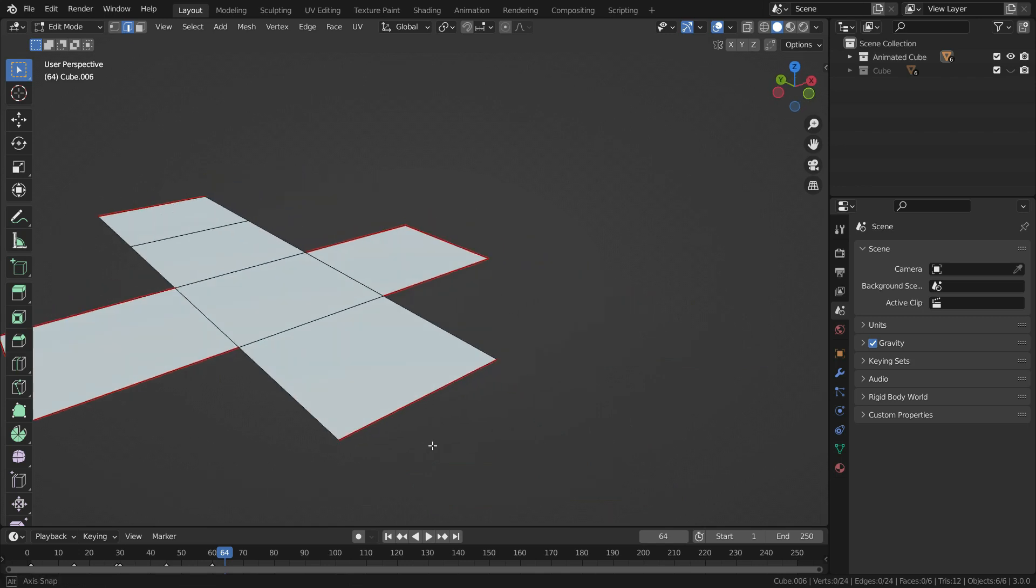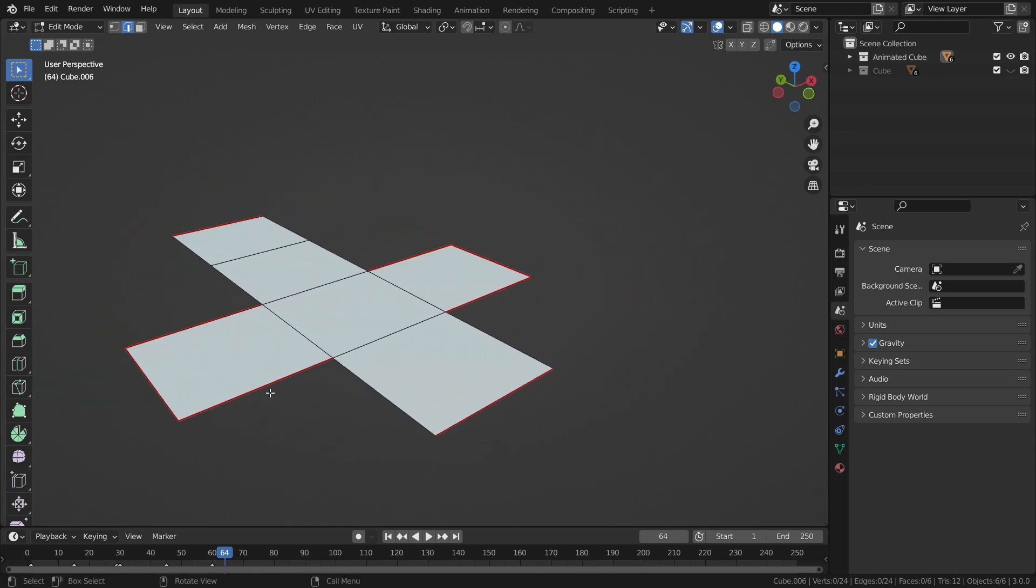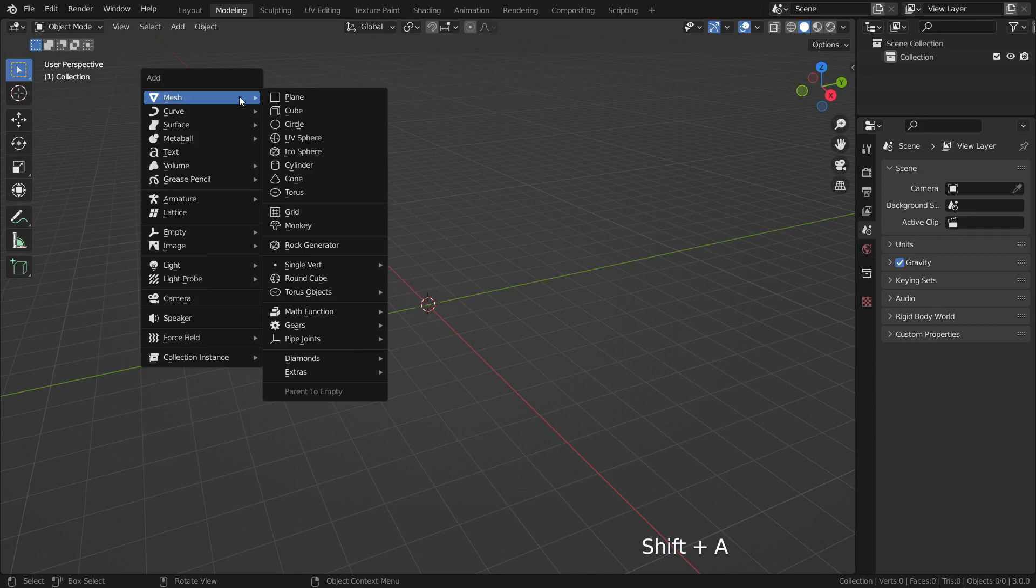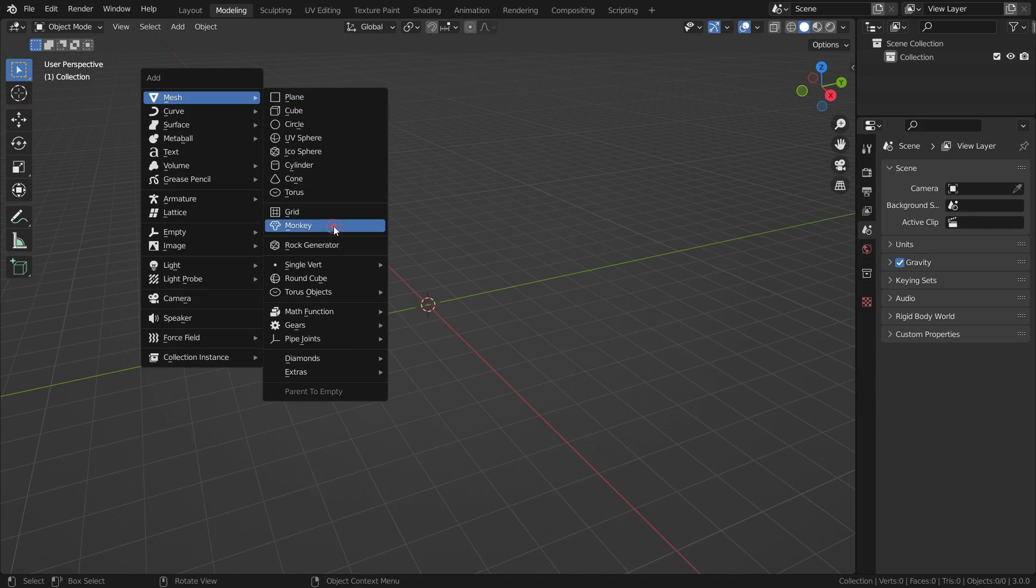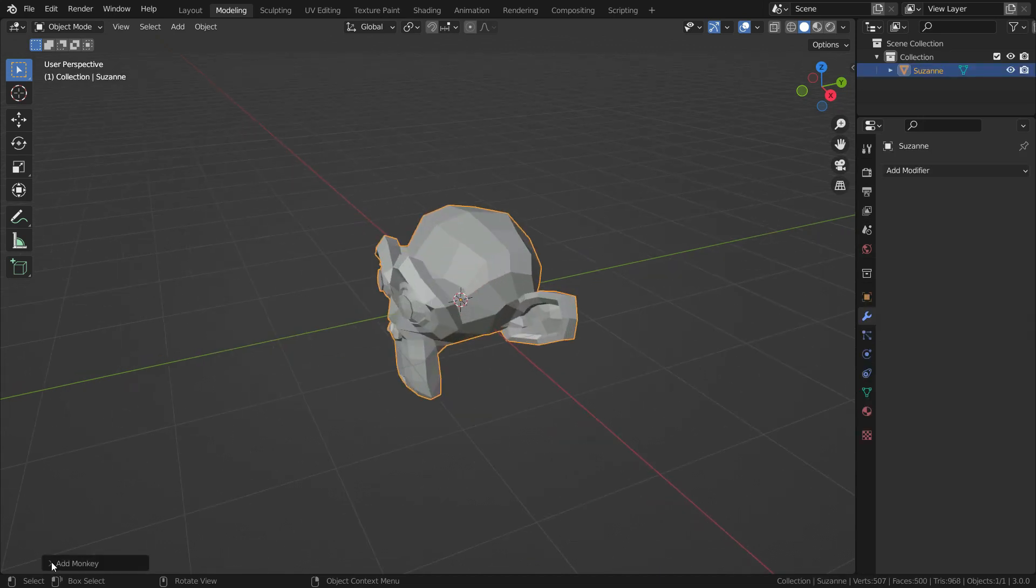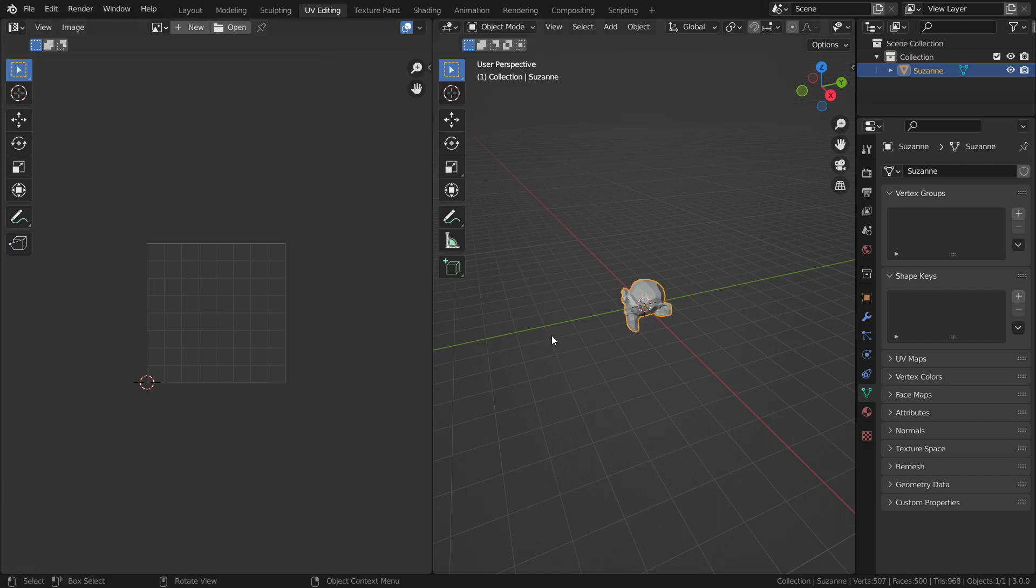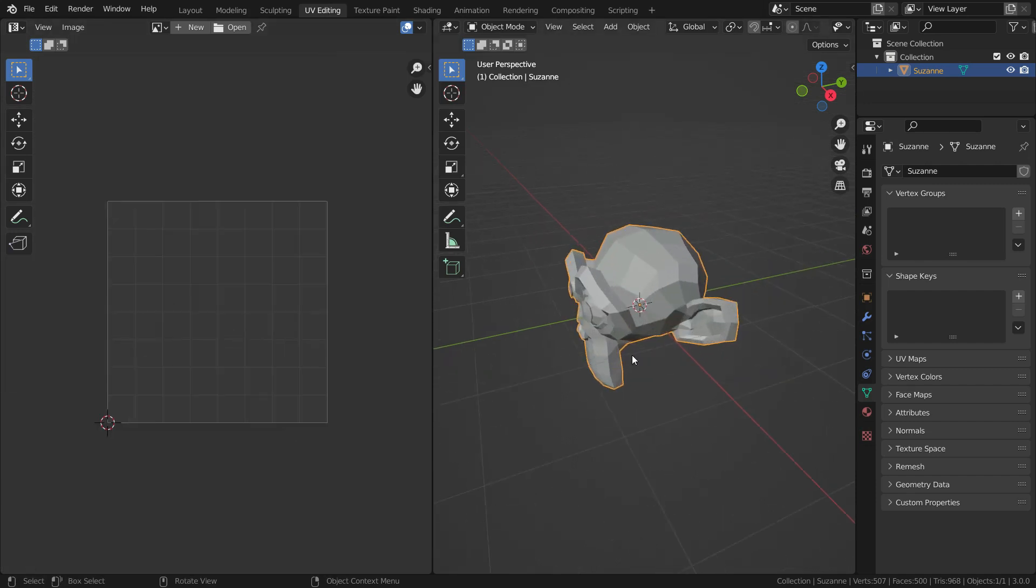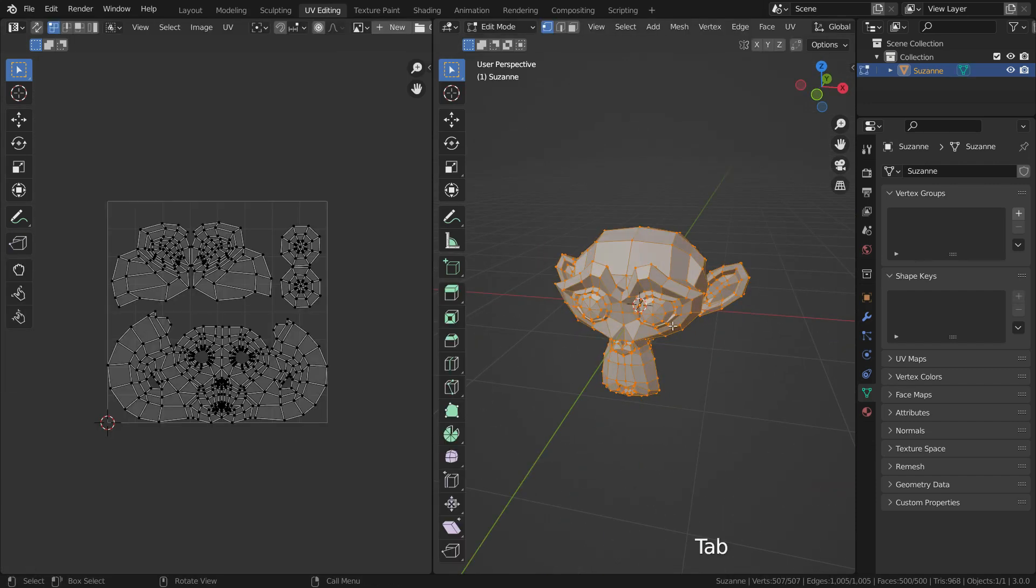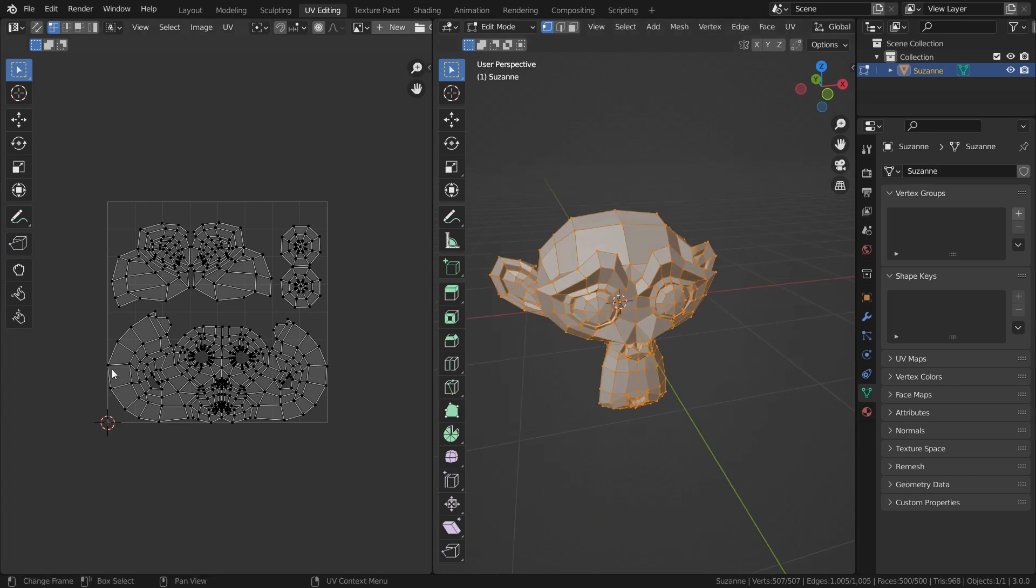Let's see how to UV Unwrap. Let's press Shift A and add a monkey head. When we add a mesh object, Blender generates UVs automatically. Let's click on the UV Editing tab. Select the monkey head, press Tab key and go to Edit Mode. As you can see, we have a UV map that is generated automatically.